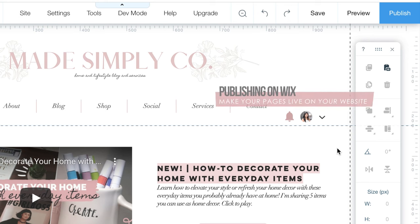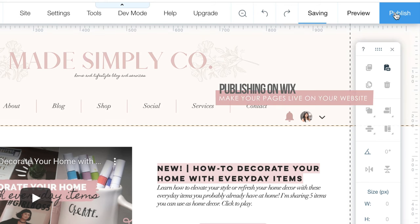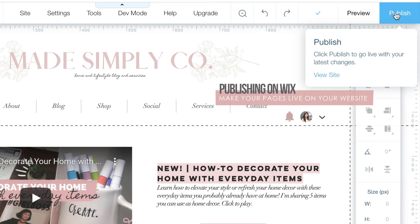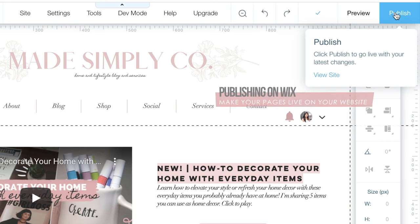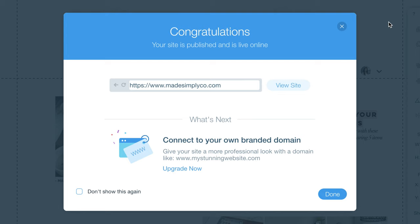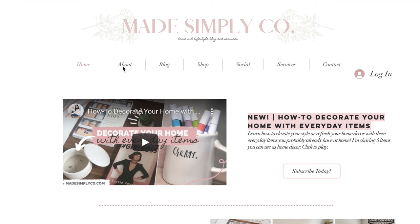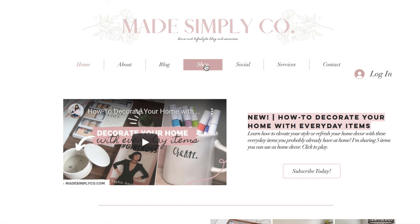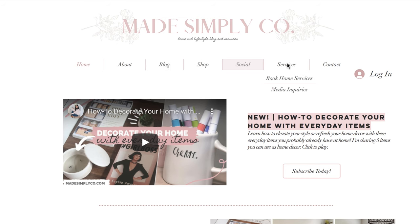The Wix editor auto saves your work as you go. To publish your work simply press publish and it will go live. You can view your website and be sure to test all the pages and links to be sure everything is in working order and the design is to your liking.